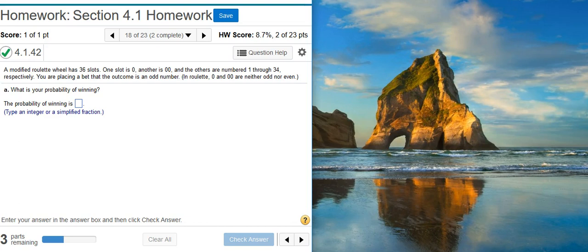A modified roulette wheel has 36 slots. One slot is 0, another is 00, and the others are numbered 1 through 34, respectively. You are placing a bet that the outcome is an odd number. In roulette, 0 and 00 are neither odd nor even.